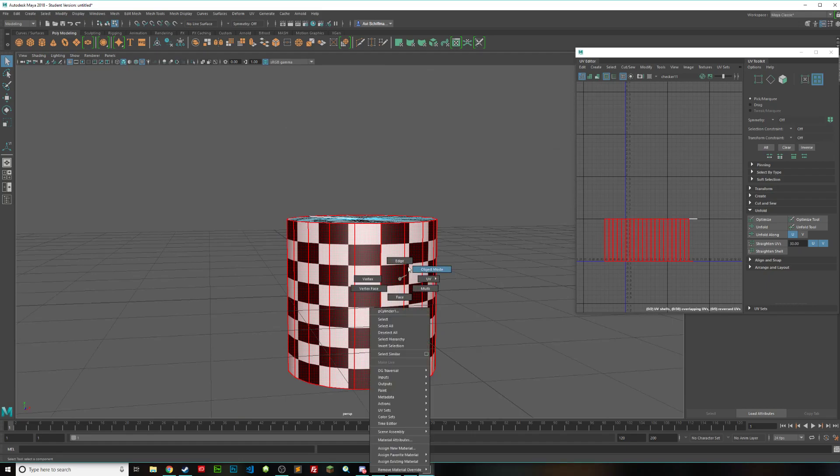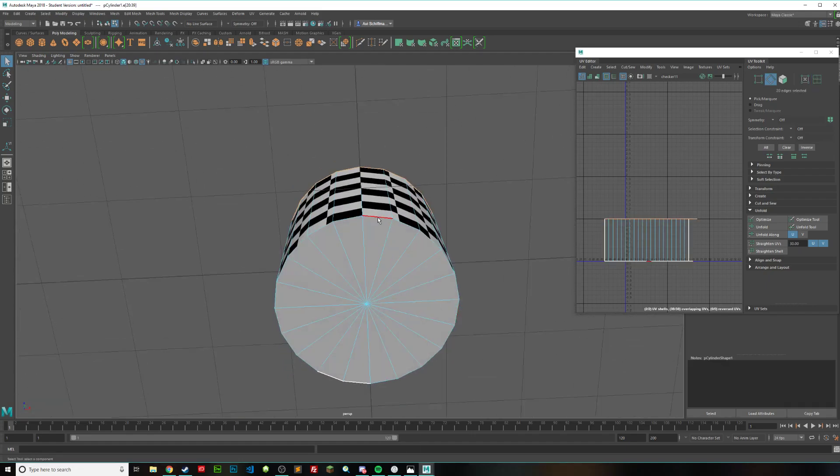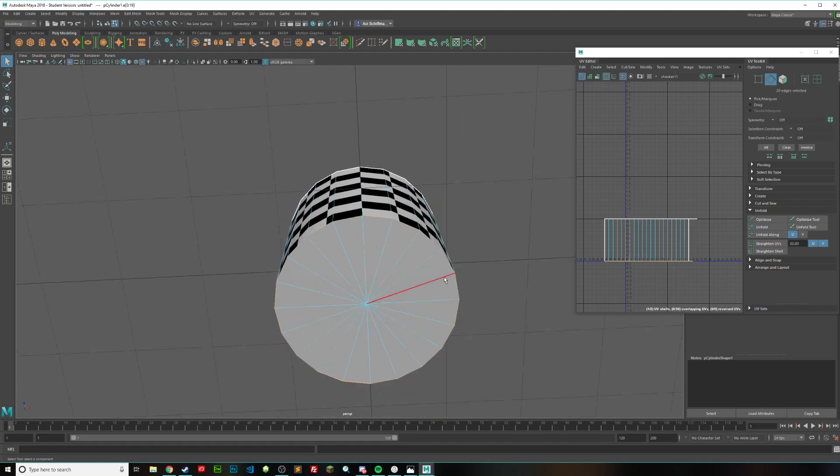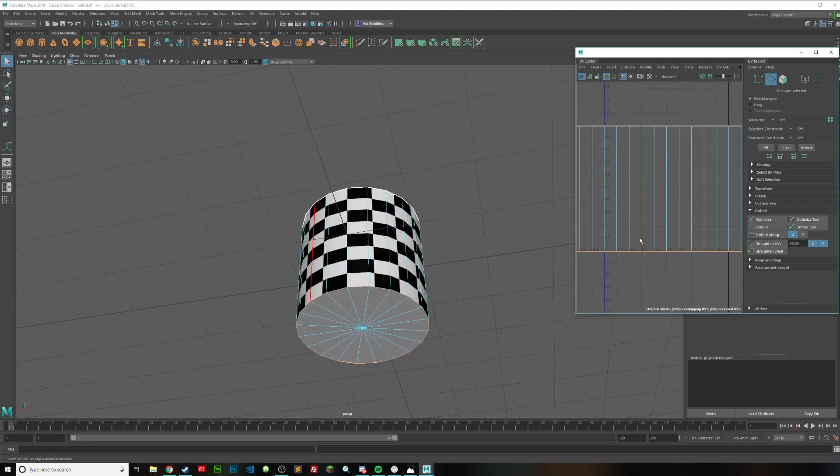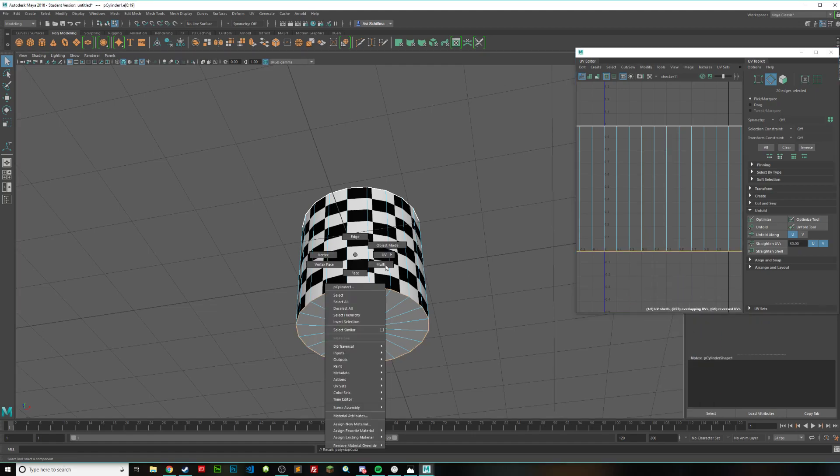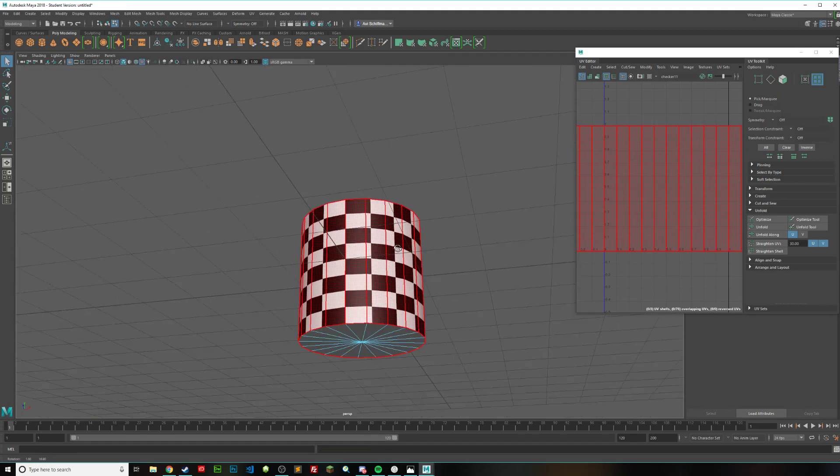Now we want to do the exact same thing on the bottom. So select one, hold down shift, double click on the next one, and we got all of those selected. Go over to your UV editor again, hold down right click, cut slash sew, cut. And now we have our three shells.